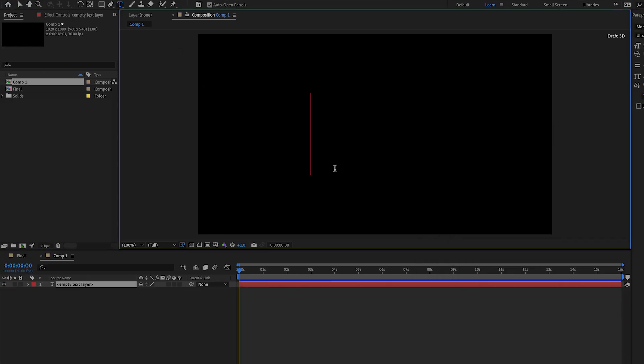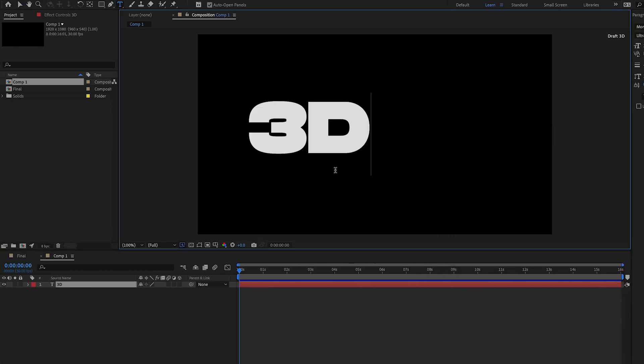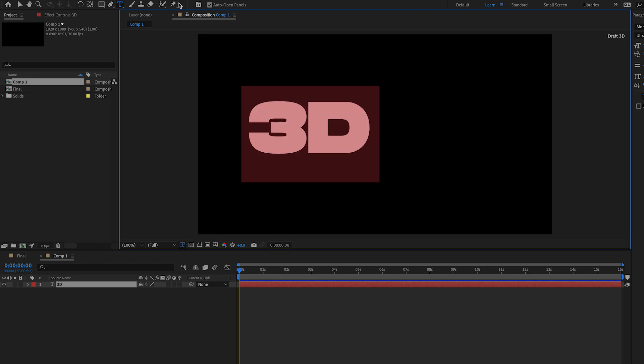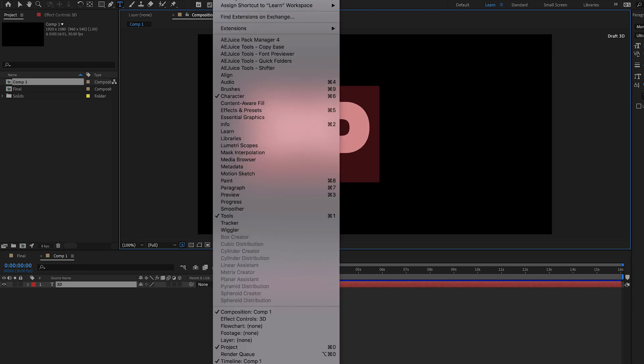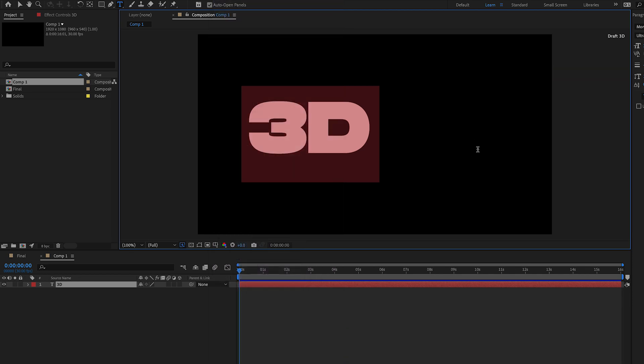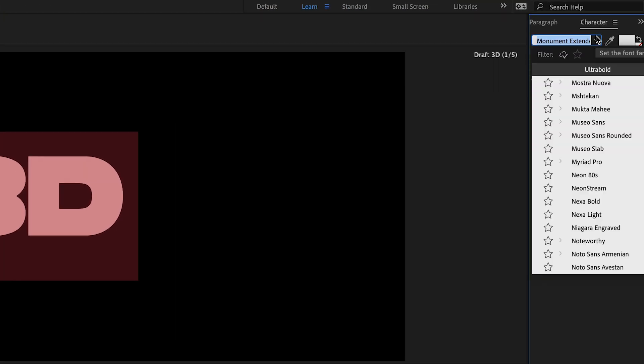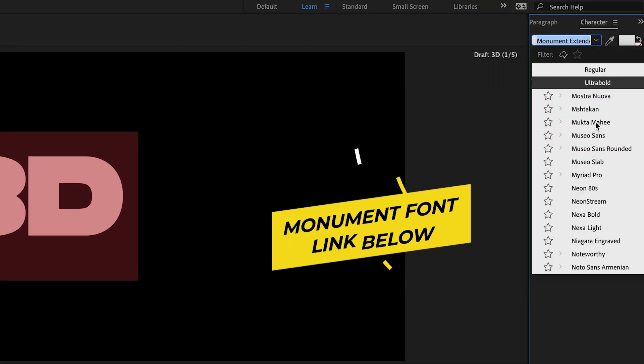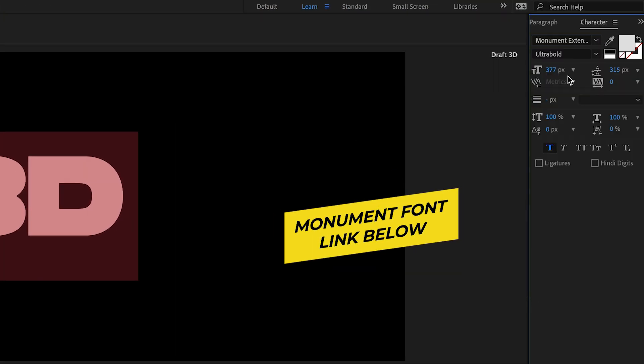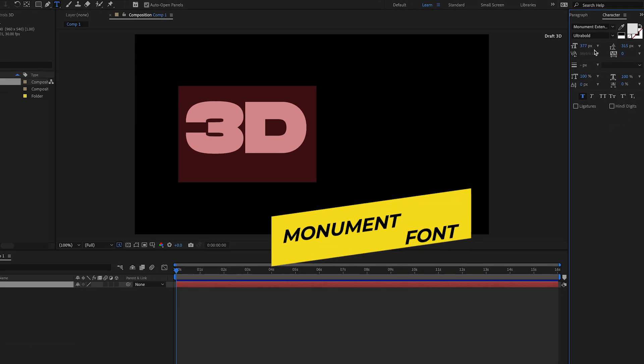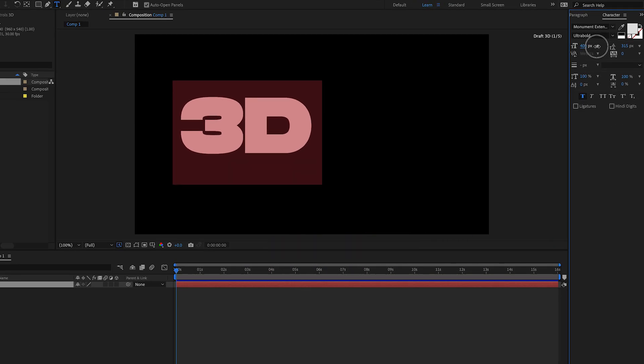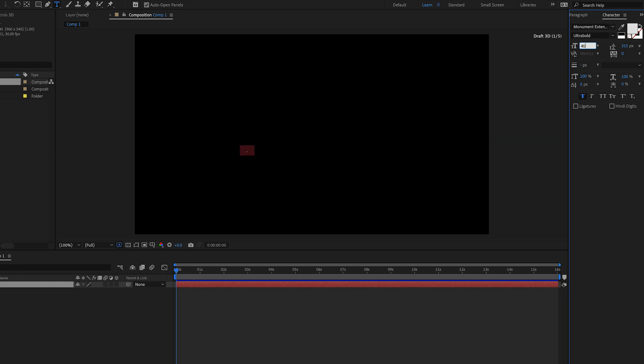Now let's create the text. Click on the type tool and let's type out the text 3D. From our character panel we can select a cool thick sans-serif font. I'm using a font called Monument and I've linked to this font below if you'd like to use it, it's completely free.